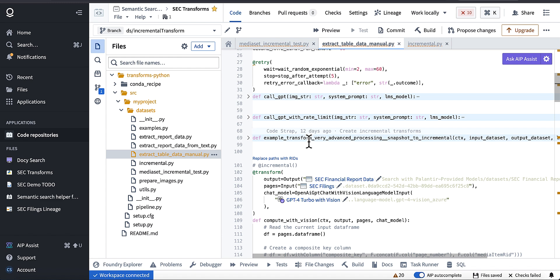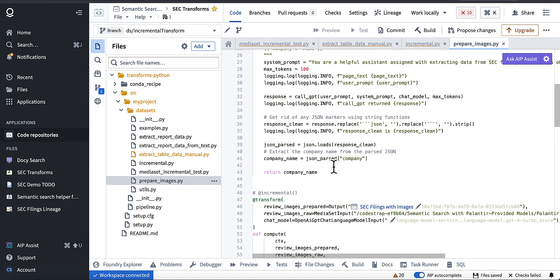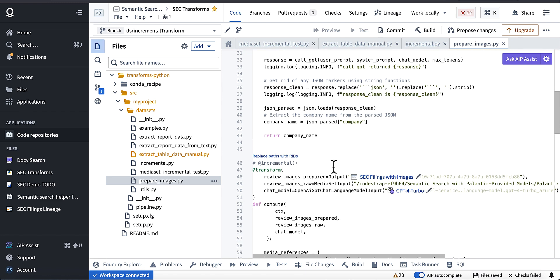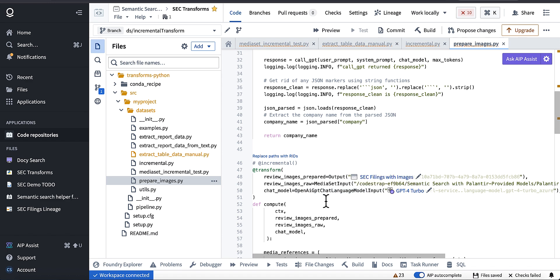And this is really important because media sets, processing them can be extremely time consuming and can be more expensive as well.